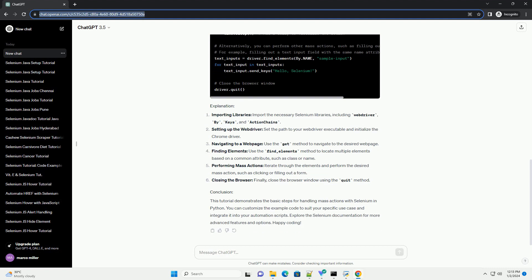Before you start, ensure you have the following installed. Let's consider a scenario where you need to click on multiple elements with the same class or perform some action on a group of elements having a specific attribute.